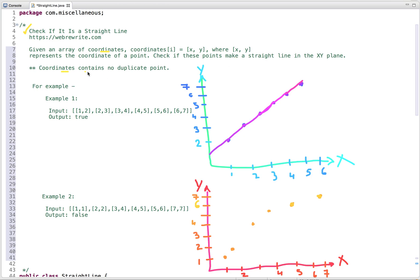The array also contains no duplicate points. In the first example, if we plot these coordinates in an XY plane, they form a straight line, so we return true. In the second example, if we plot these coordinates, they do not form a straight line, so the answer is false. That is the problem statement.